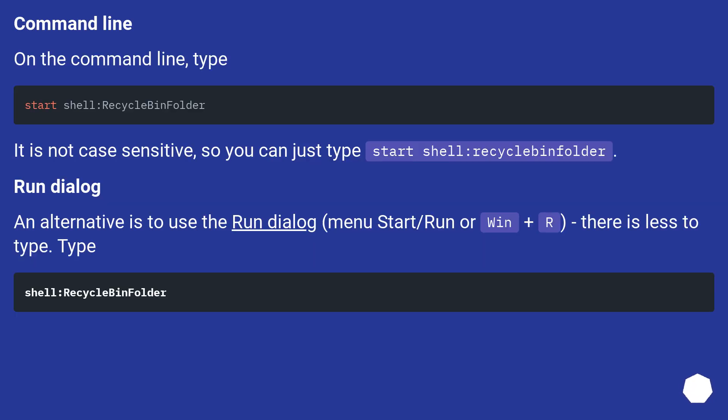Command line. On the command line, type start shell:recyclebinfolder. It is not case sensitive, so you can just type start shell:recyclebinfolder.